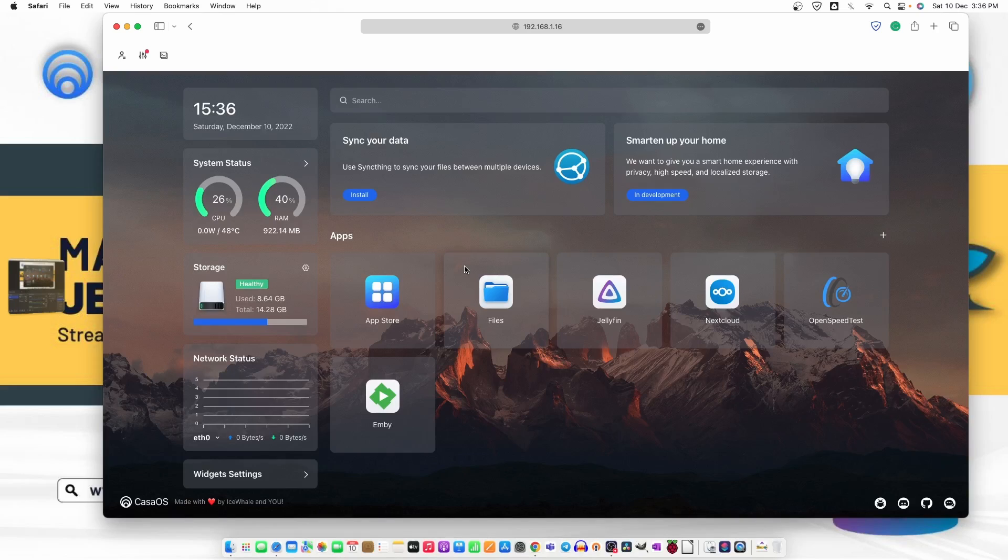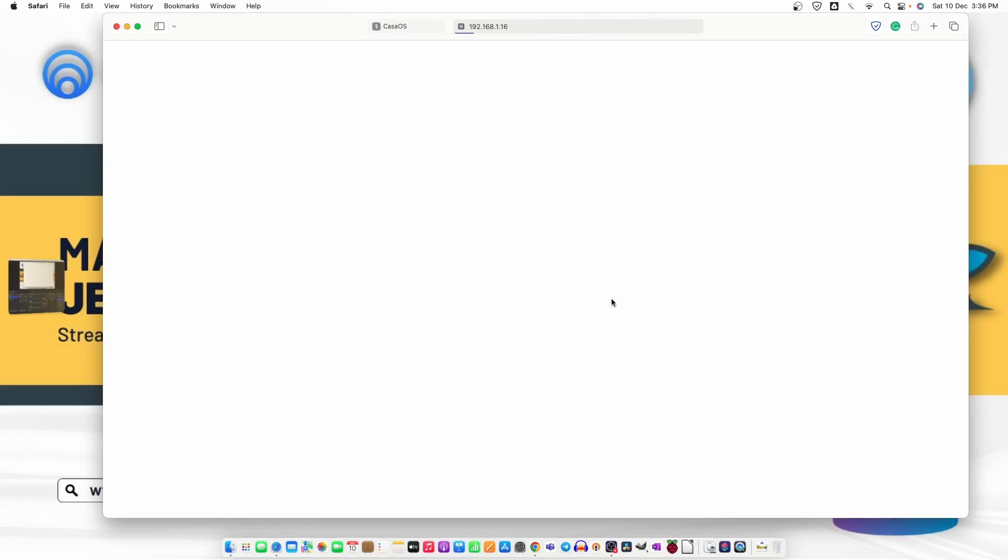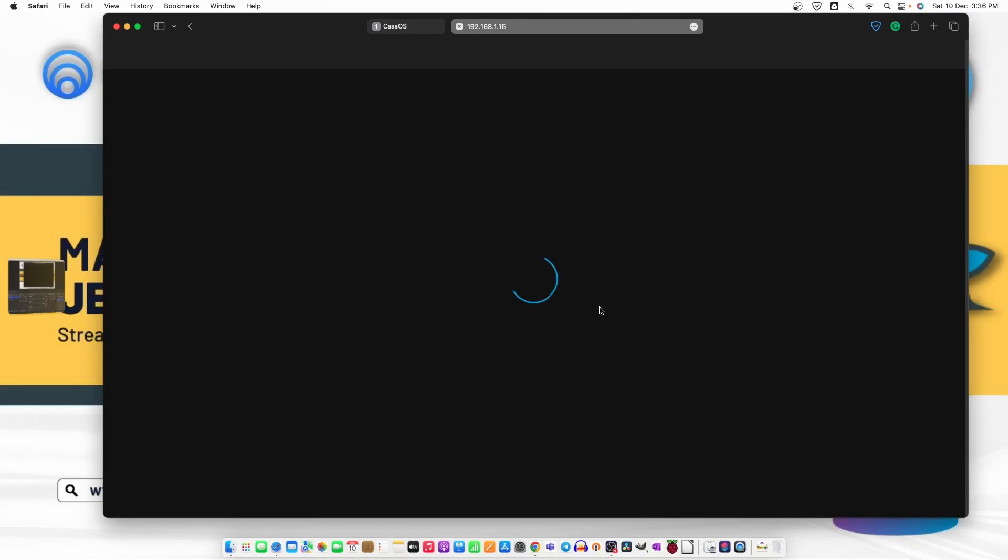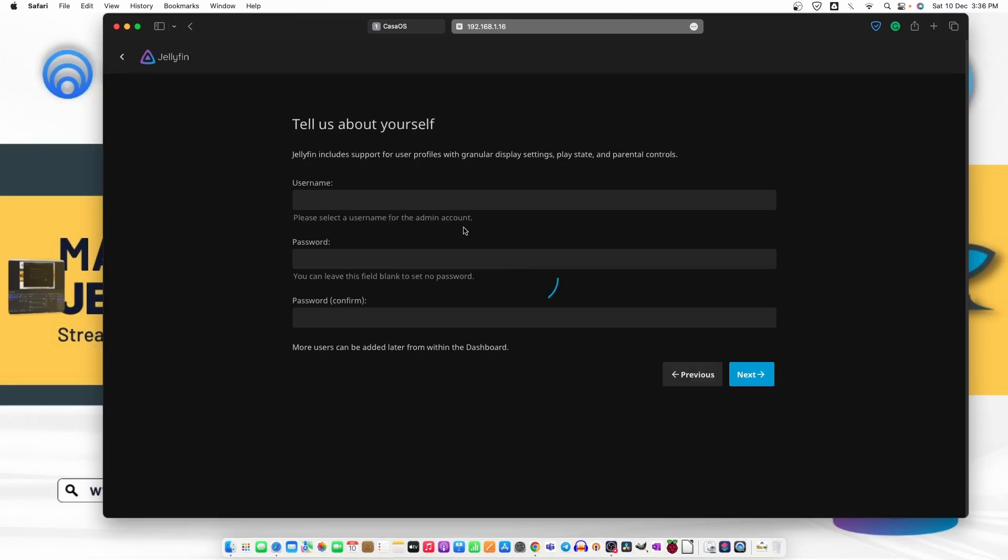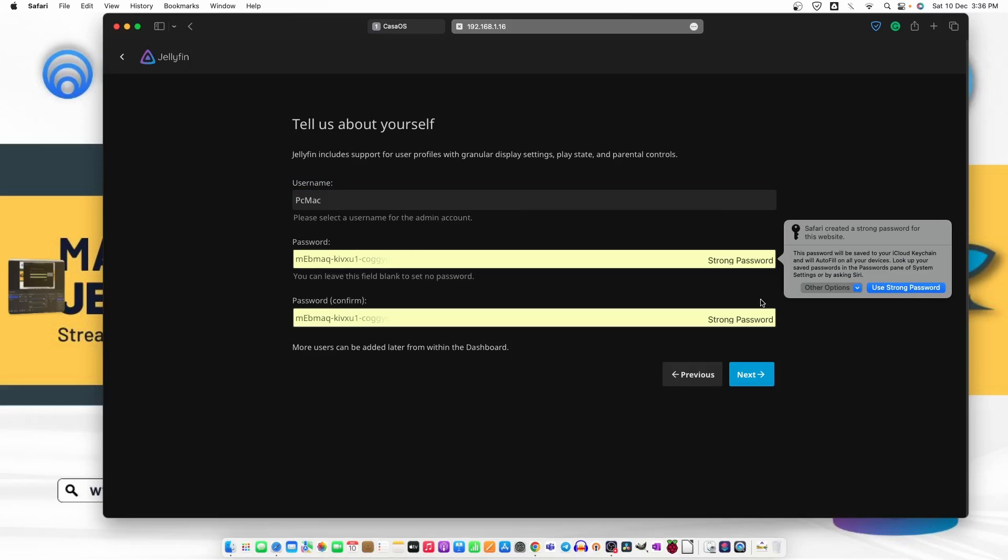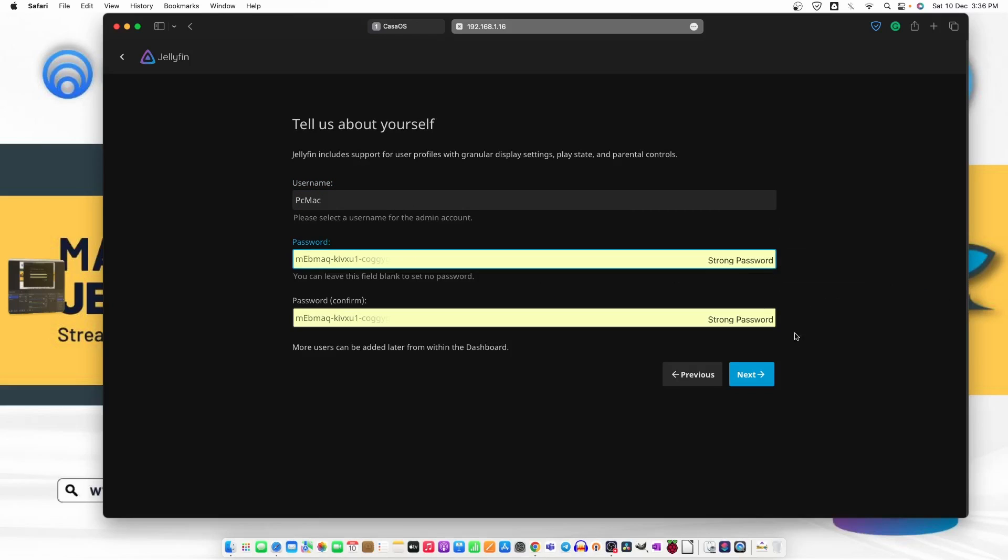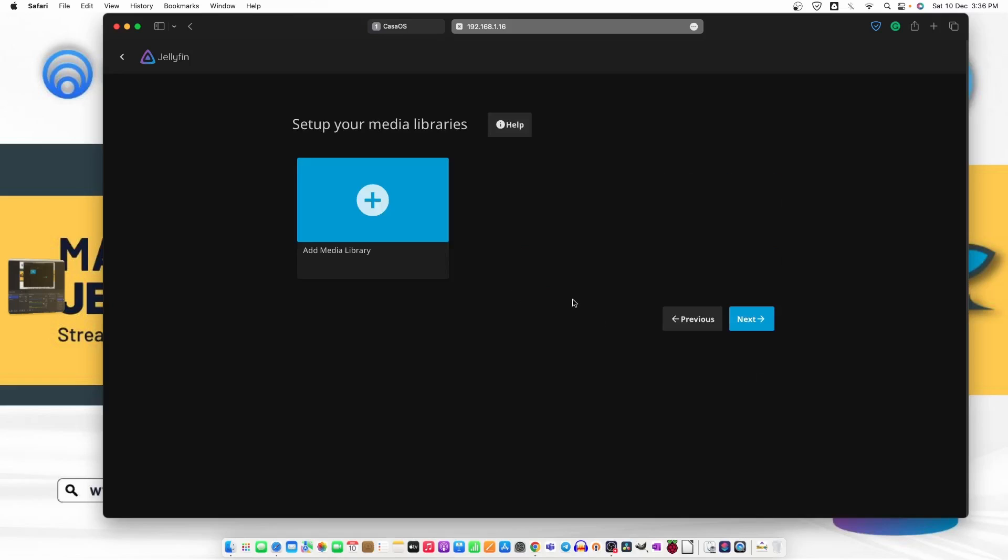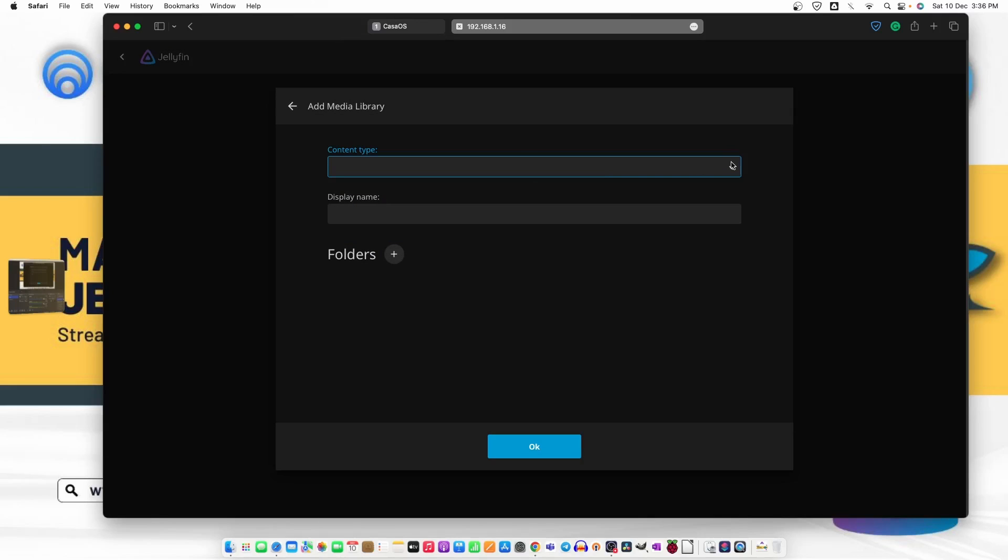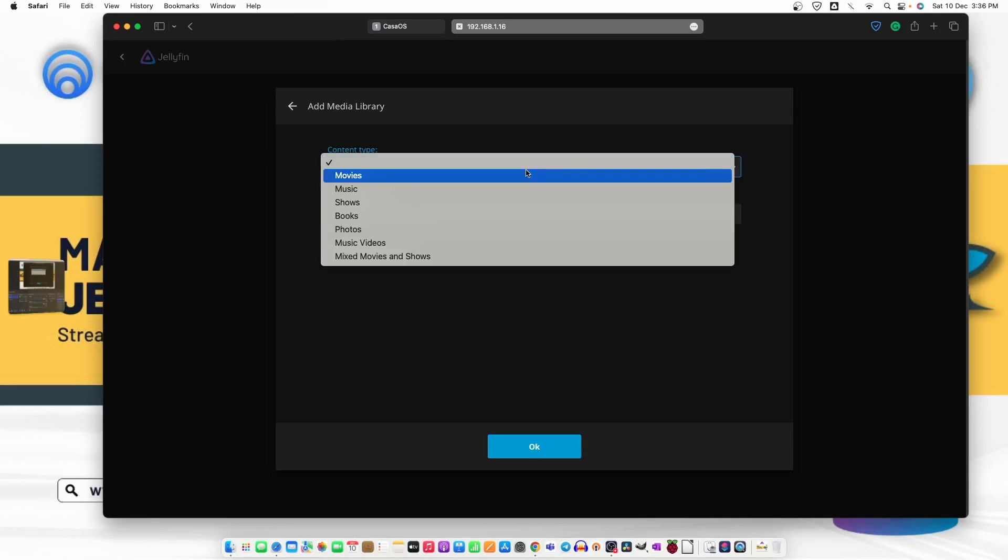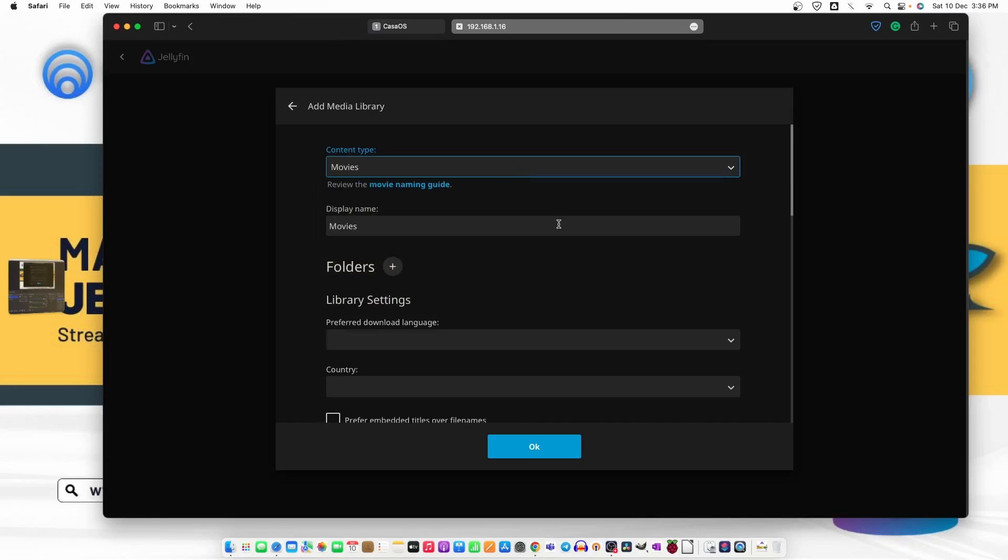So the software is installed now. Let's go ahead and click on Jellyfin and it starts loading. Let's just go ahead and configure it. Next. Let's select a username. Use a strong password. It will save in the keychain for Mac and now let's add library movies.